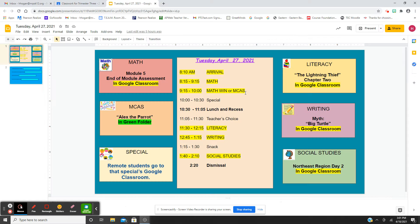We're going to have math MCAS and I'm going to have MCAS prep. We're going to read about Alex the parrot — it's nonfiction, it's factual.